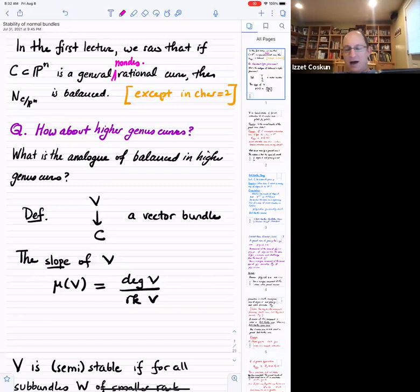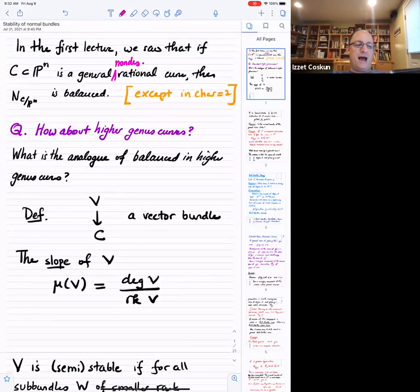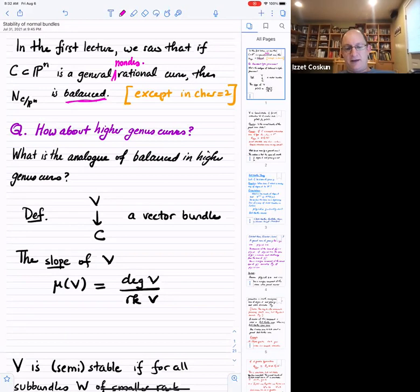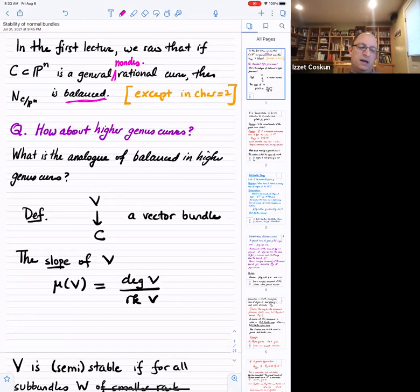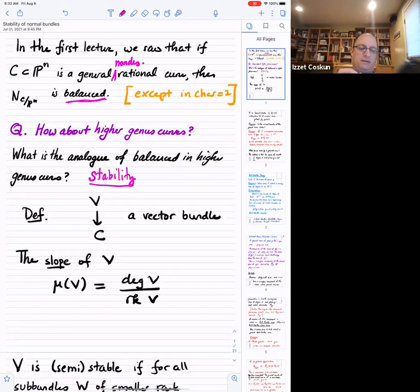The first question you face when asking about higher genus curves is: what do we even mean? What should be the analog of a balanced normal bundle? In the case of P1 this was clear because every vector bundle was a sum of line bundles, so we could talk about the various degrees. The analog of balanced in higher genus, I would argue, is stability — the right notion of stability that goes back to Mumford.